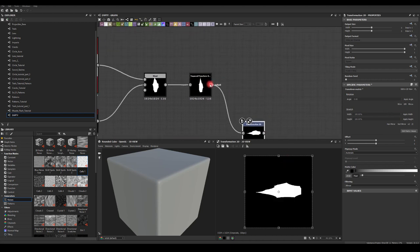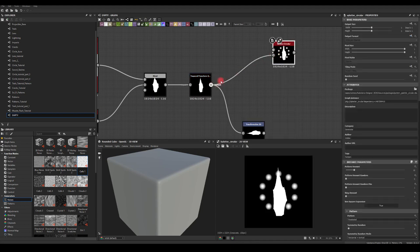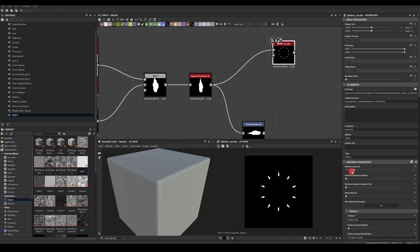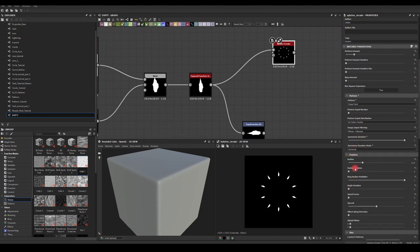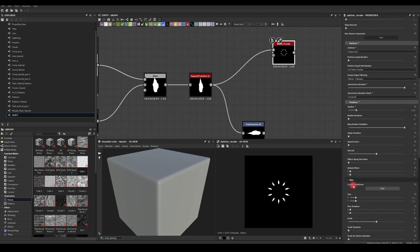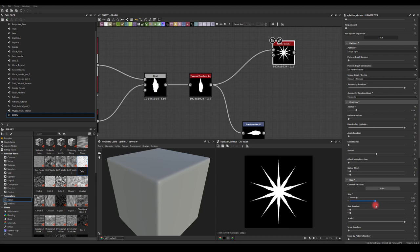I need some details which I'll recreate from that shape, so I'm going to use the Splatter Circular node. I'll plug the shape into the pattern input, double-click to change the pattern to image, and make a couple of tweaks. I want symmetry random but only on the horizontal axis. Now I'll scale down the radius, scale up the size values, and make it a lot more random using the sliders.